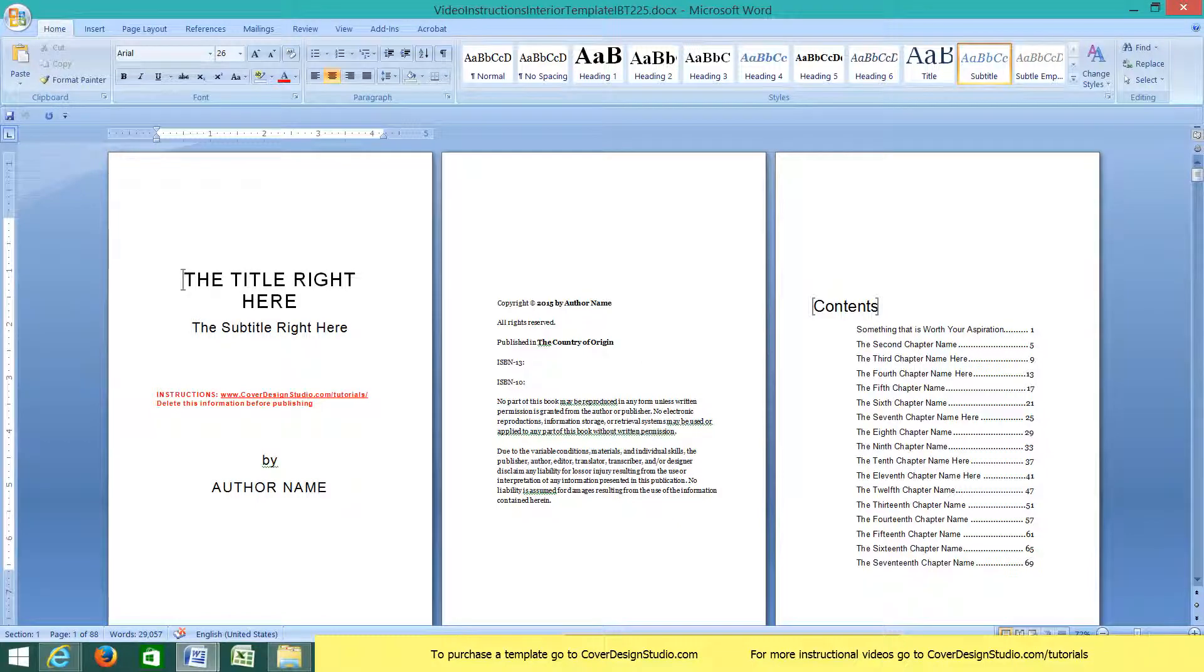Welcome to Cover Design Studio. In this video we walk you through formatting a Word document into a manuscript that can be submitted to CreateSpace and Kindle using our Word templates for book interiors.